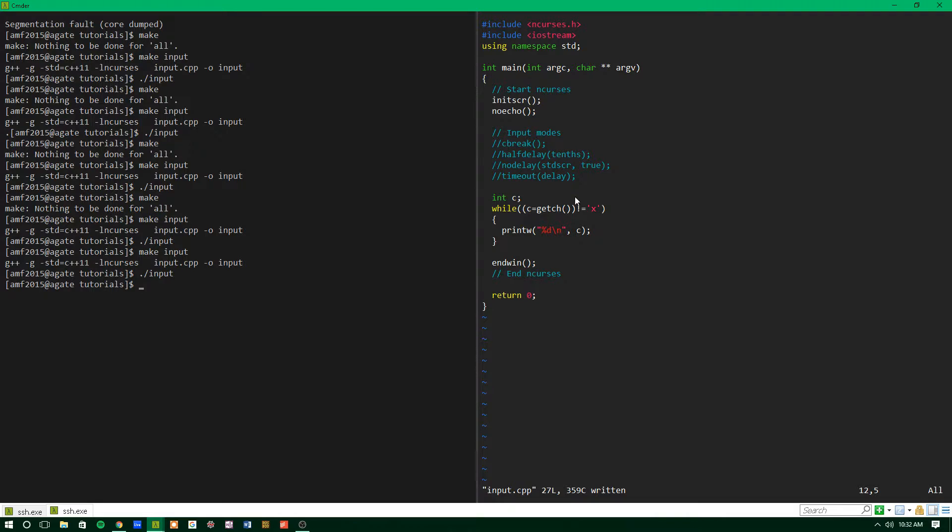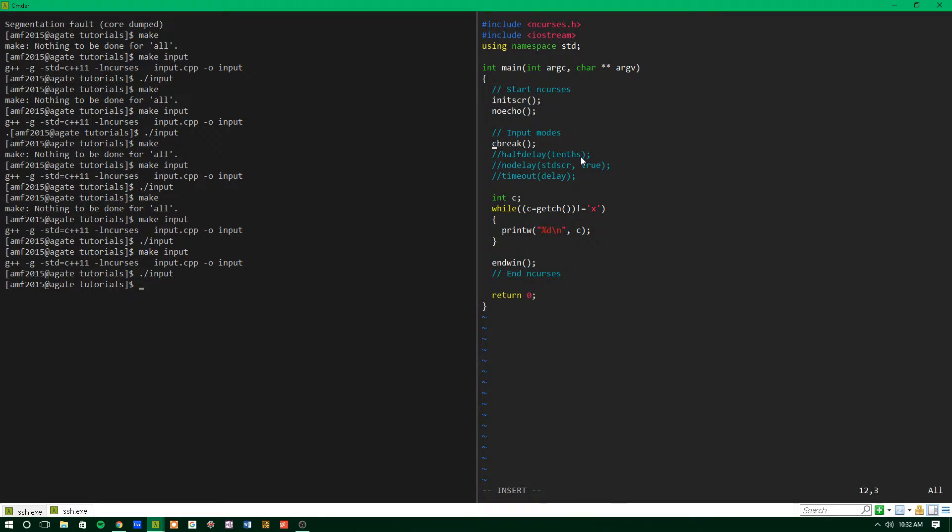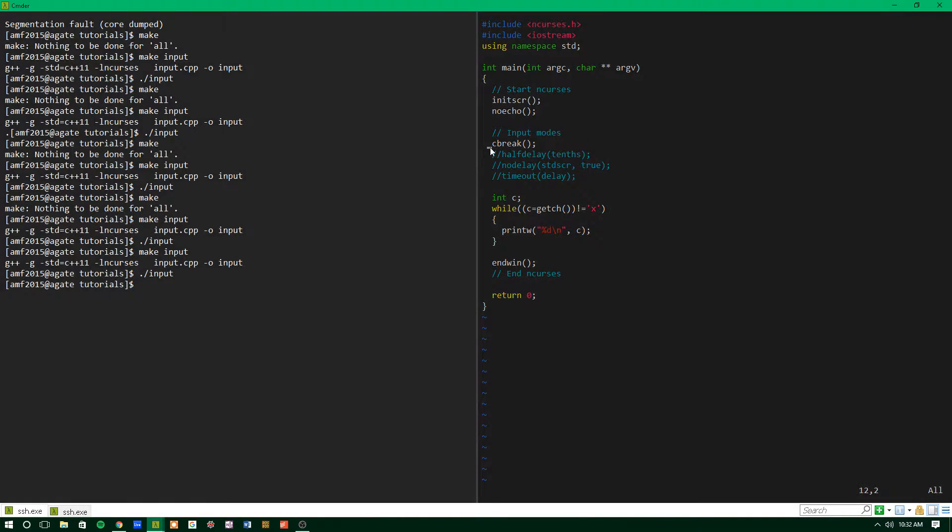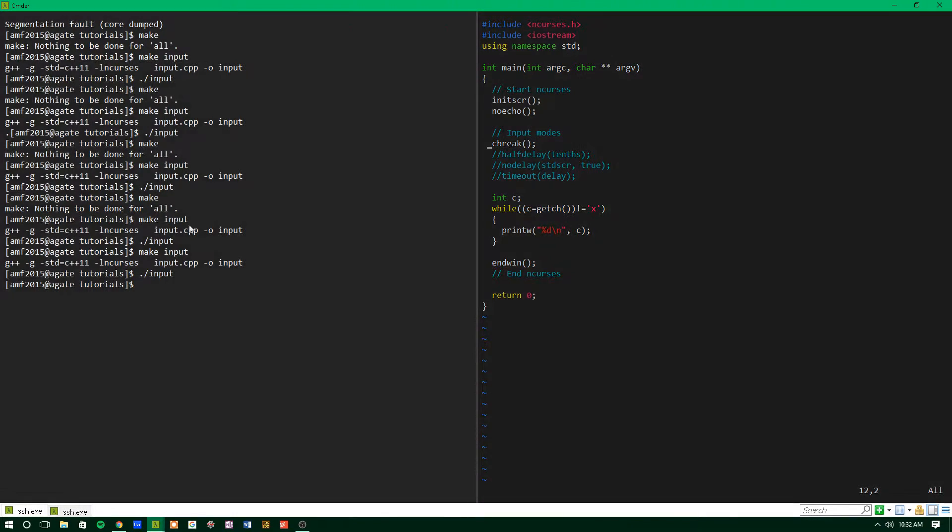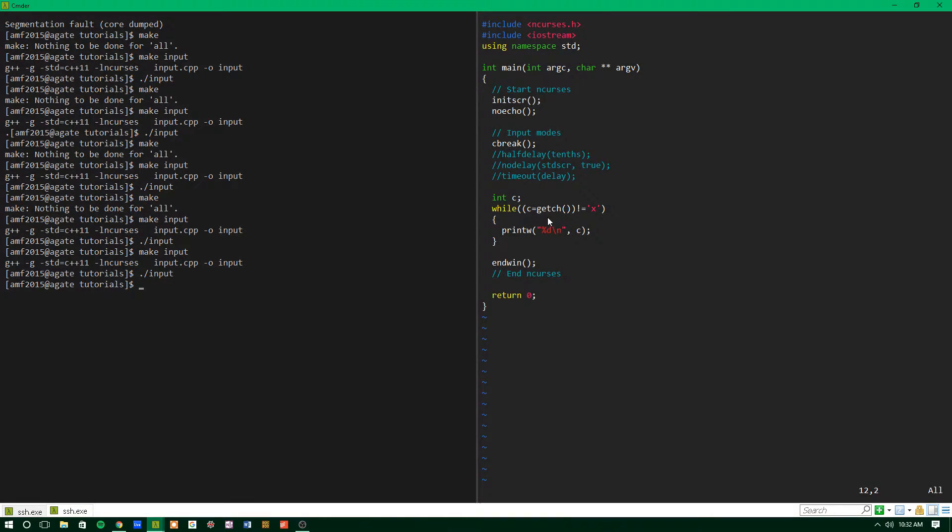But there are different ways that you can change the way this works. Essentially, we've talked about Cbreak before, but we didn't really talk about how it affects inputs. So the way that Cbreak works is that normally when you type something at the terminal or using getchar,